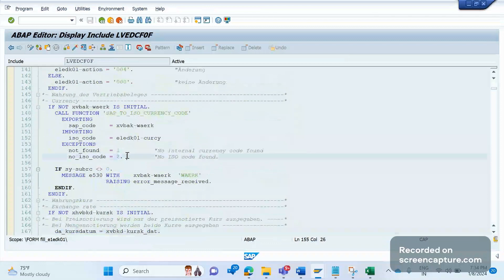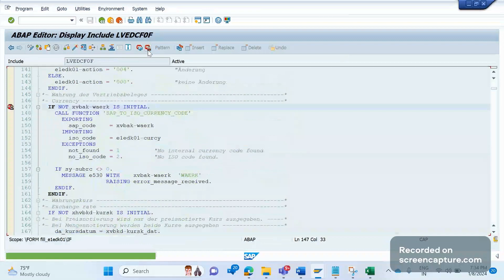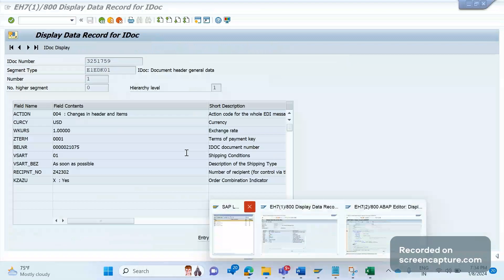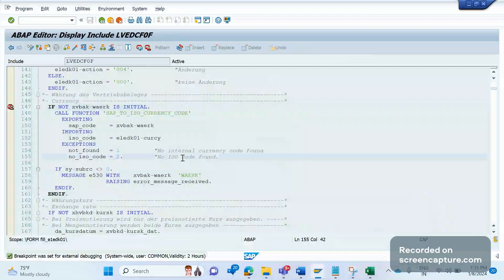If you know the function module, it will be very easy to identify how the data is getting updated. If you don't know the function module, it will be very challenging because debugging standard code is very tiring. Anytime you are debugging an IDoc — whether inbound or outbound — just know the background function module being triggered, because for every IDoc there is an associated function module for sure.